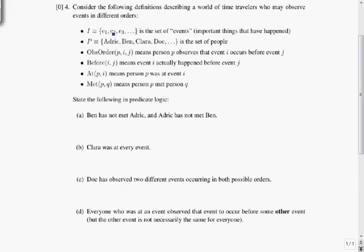These are particular events, but we're not getting names for the events, just E1, E2, E3. P, which is Odrick, Ben, Clara, Doc, and so on, is the set of people. Obs_order(P, I, J) means person P observed that event I occurs before event J, and before(I, J) means event I actually happened before event J. At(P, I) means person P was at event I, and met(P, Q) means person P met person Q.